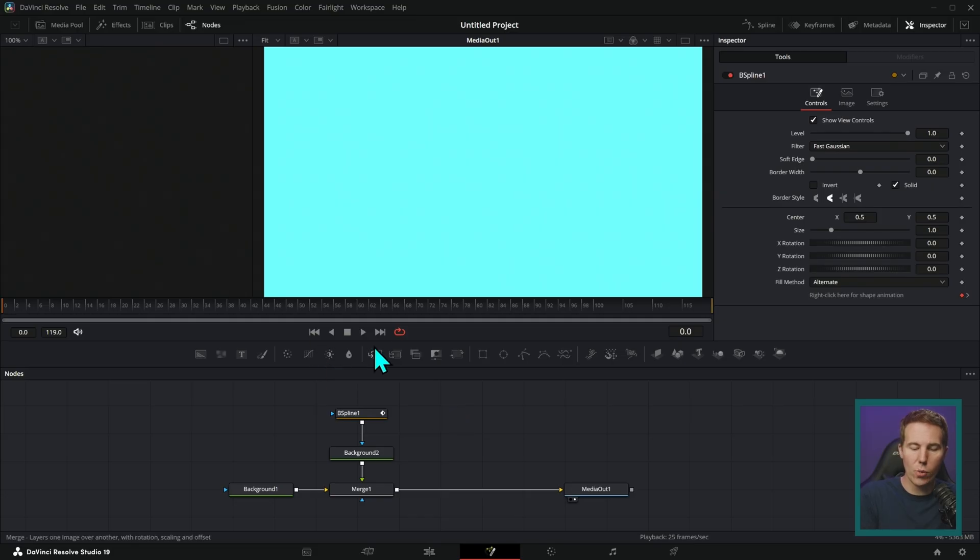One of the most common questions I get is how do I adjust my keyframes in Fusion? Here's how to do it here in Fusion page.